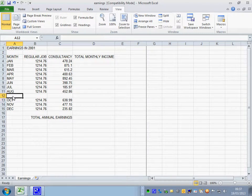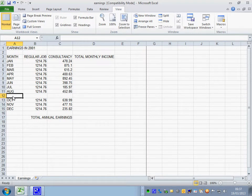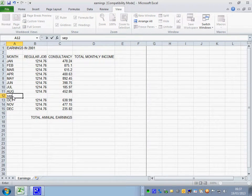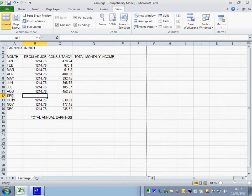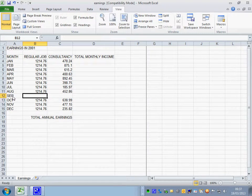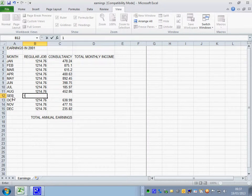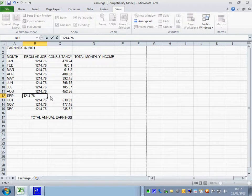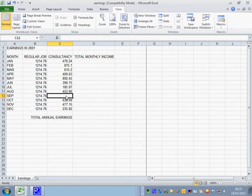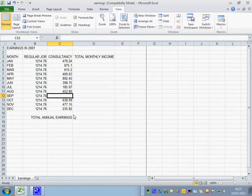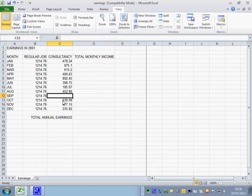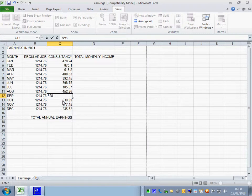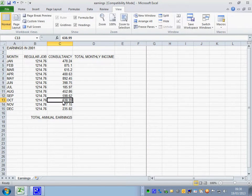So August, we now want September. And then I'm entering 1214.76 into that cell, into B12. Click into C12. And I want 598.62. Enter.